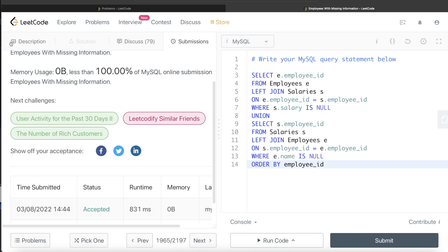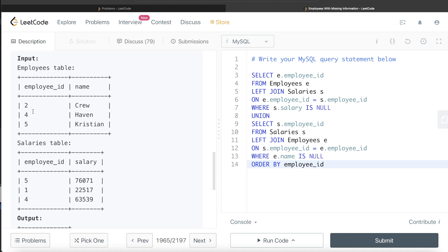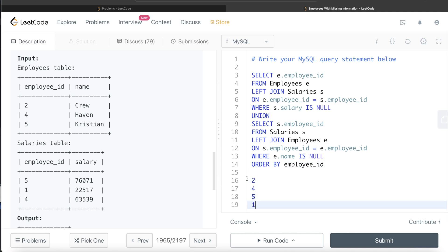There is another way to do it using common table expressions or temporary tables. What you can do is get all the employee IDs from both tables, store them in a CTE or temporary table. From the example, that would be IDs 2, 4, 5 from employees and 1, 4, 5 from salaries — giving us the combined unique set: 1, 2, 4, 5. Once we have that, we can perform a double left join.